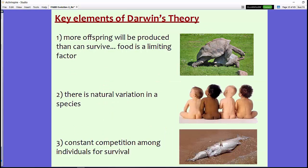Darwin's theory has seven key elements. The first is that more offspring are produced than can survive — food, predators, and adaptations are all limiting factors. The second is that there is natural variation within a species, which is beneficial — we want to see a lot of variation, otherwise the same DNA being passed down may not weather major challenges such as a bottleneck effect or disease.